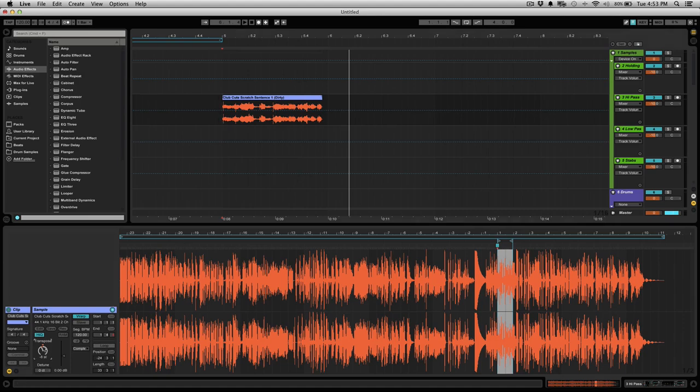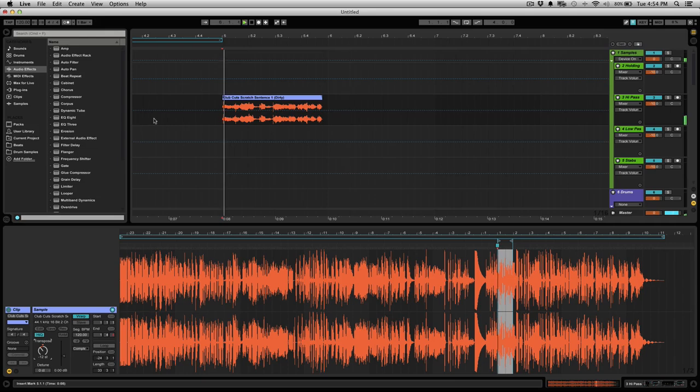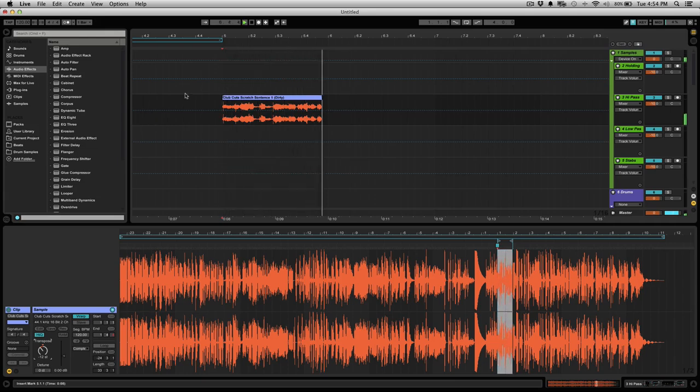You can also just keep adjusting it to make it match the key you're in or if it's not pitched down enough. Just go ahead and play with it until it fits right in your song. It's real quick and easy.